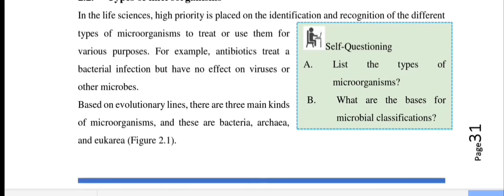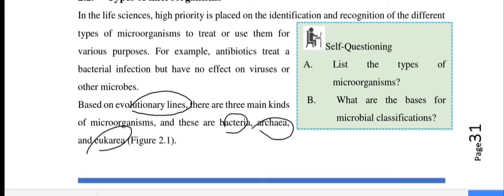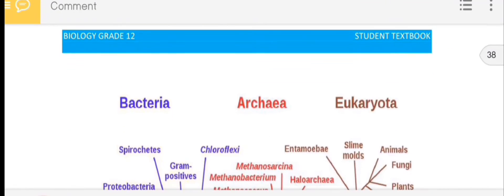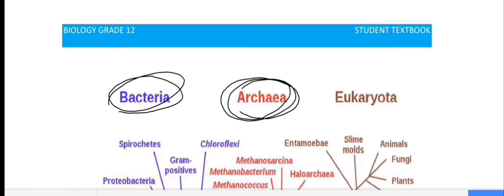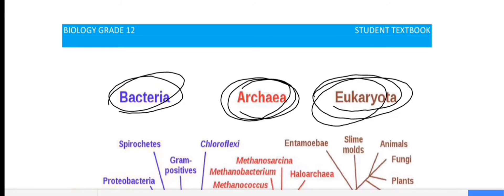Based on evolutionary lines, there are three kinds of microorganisms: bacteria, archaea, and eukarya.